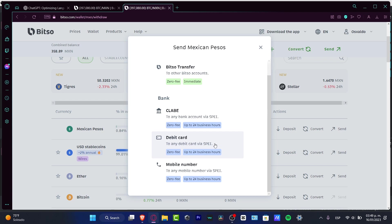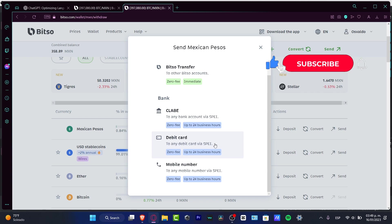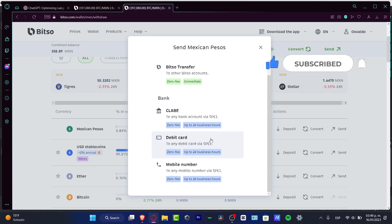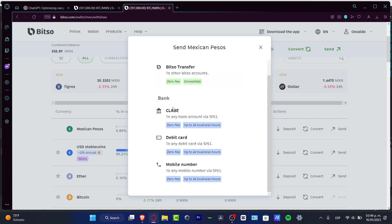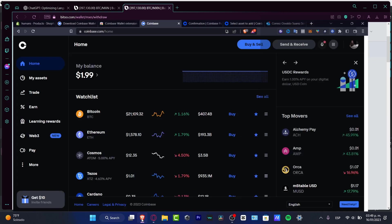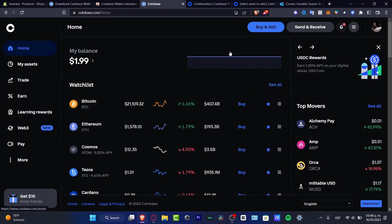Hopefully this was a very useful video for you. Don't forget to like and subscribe to the channel if you want to see more about Coinbase Wallet and other tools. Thank you, and I'll see you in the next video.